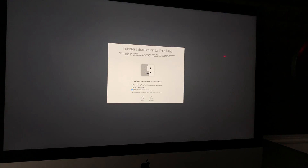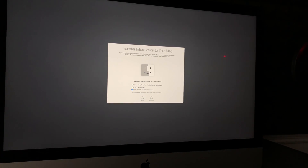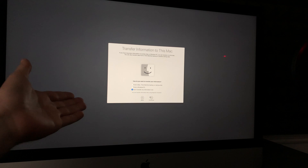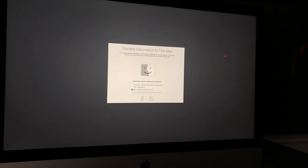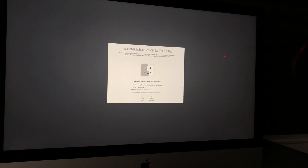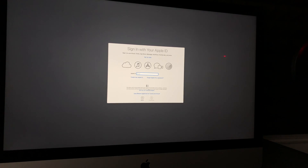We are setting this Mac up fresh, so we're not transferring anything. This would be the point where you could transfer from Time Machine or another source, but since this video is about going back to factory settings, we're not transferring anything — just click Continue.